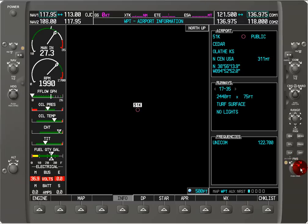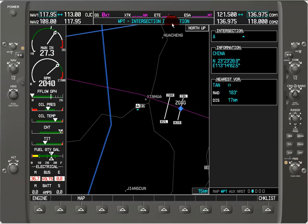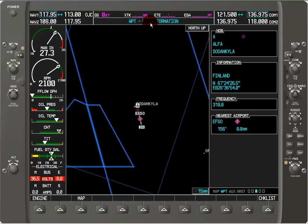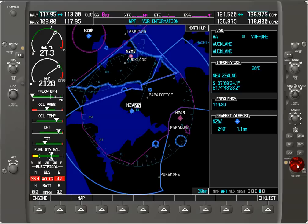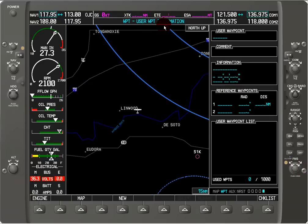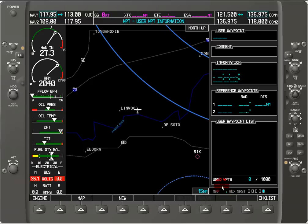If I rotate the inner FMS knob to go to the next file we're now at intersection information. Rotating the inner FMS knob again we're on NDB information, then VOR information, and finally user defined waypoint information. All of these are in the waypoint folder as indicated by this field being highlighted blue and also by the directory — this is kind of like the root directory and then the file name, if you want an analog to computers.